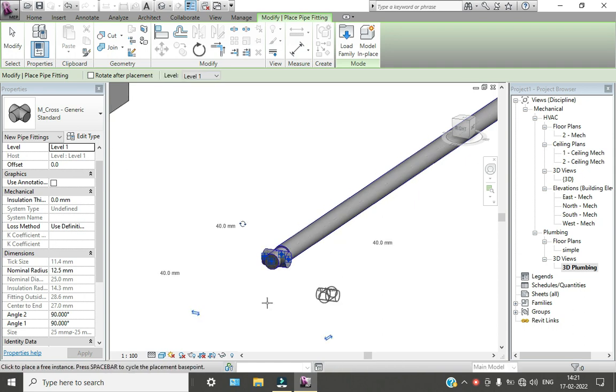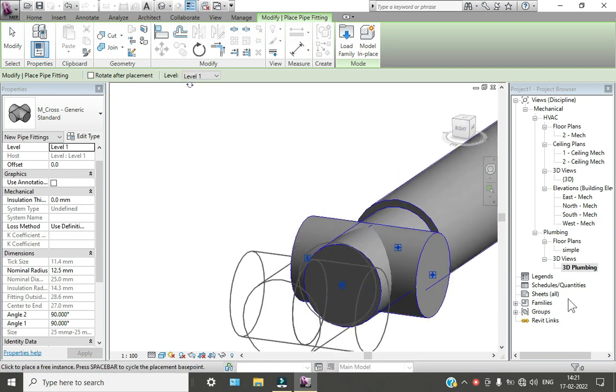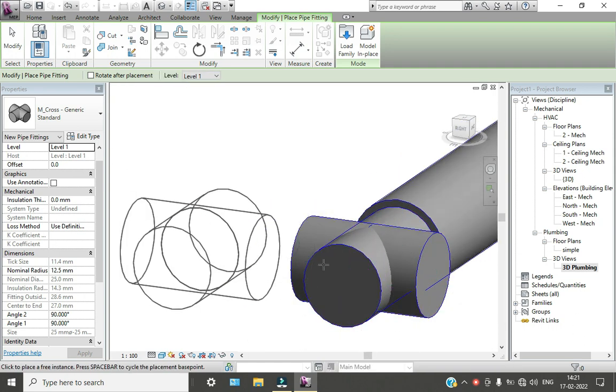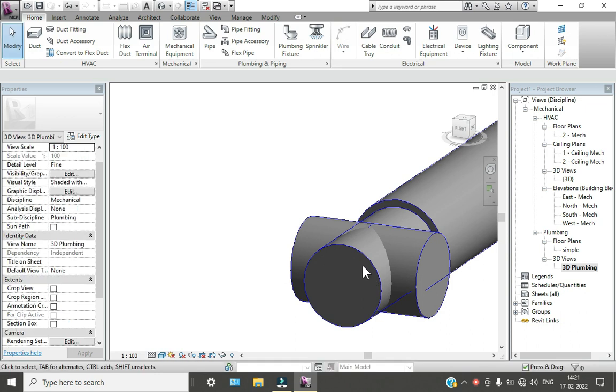This is how we can add the piping to any type of water closets. Thank you.